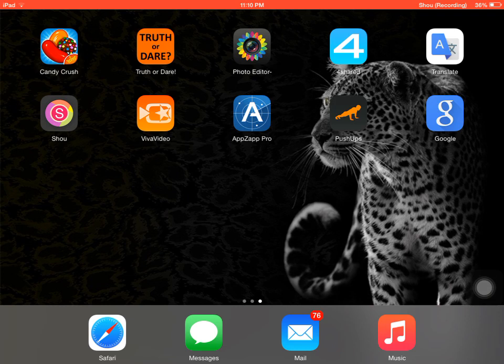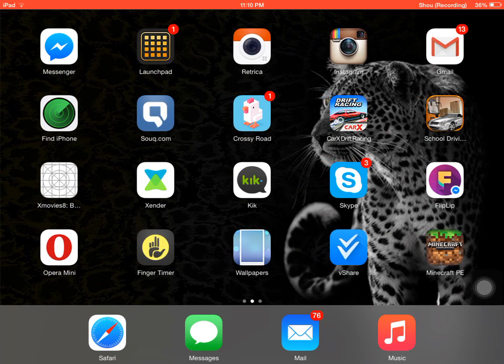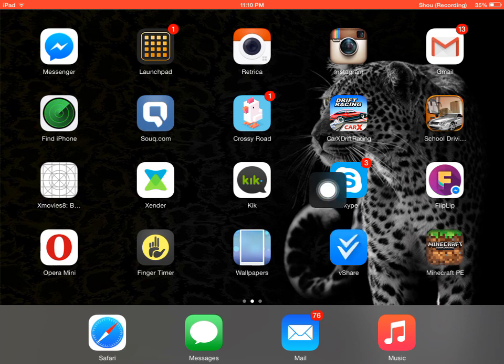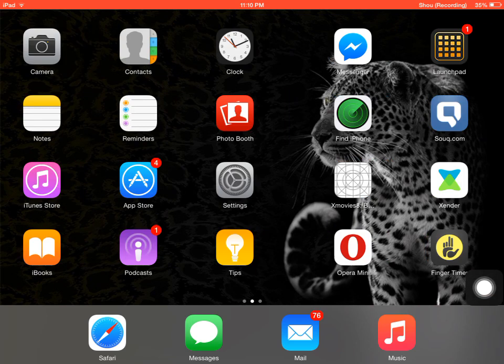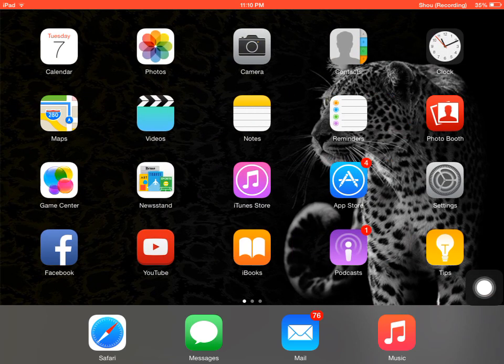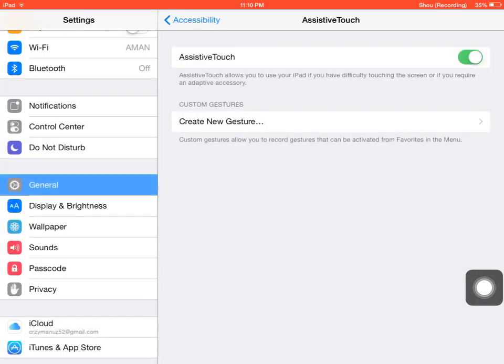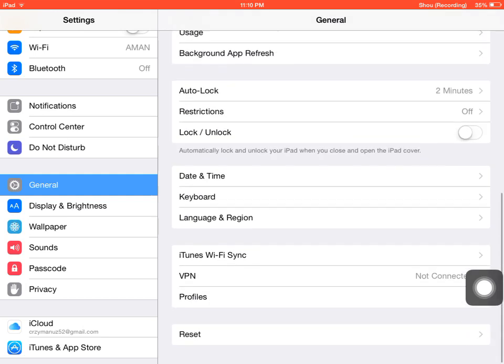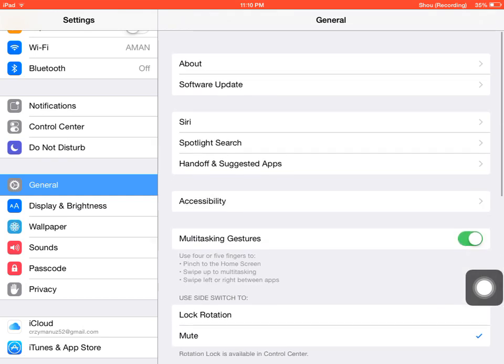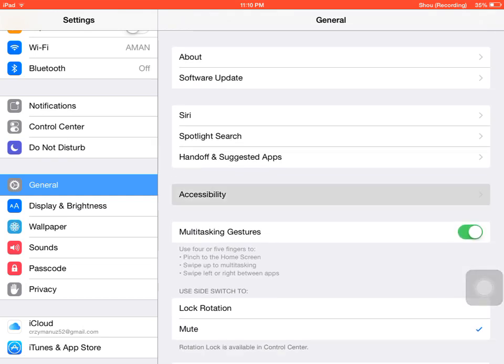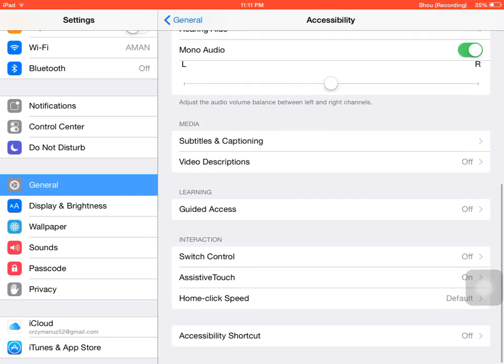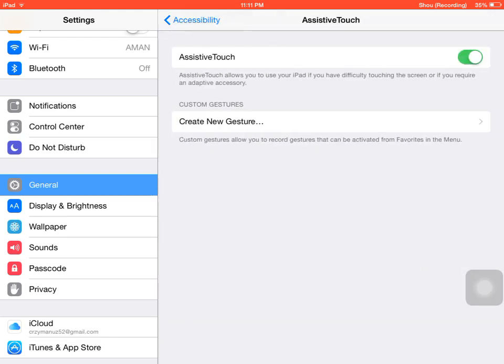And the next step to record it is you need to get this thing over here, the assistive touch. Then you're gonna head to settings, general, go down, no not yet, go to accessibility, go down and then you'll find assistive touch.